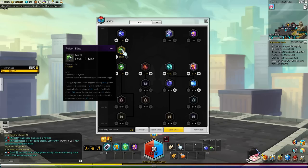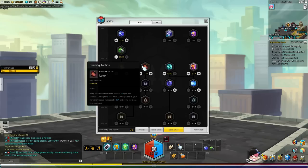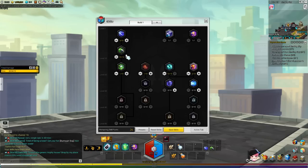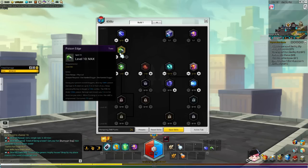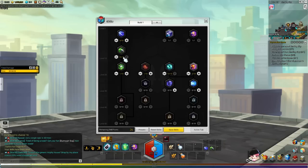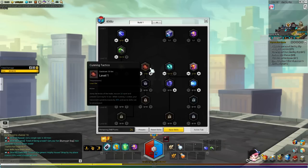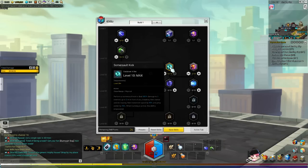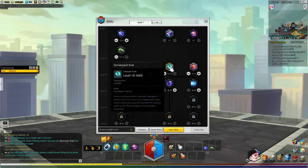And then you stack with the Poison Edge with the Cunning. That's two poisons that the enemy is taking down. And then you can Somersault Kick them for really high damage.